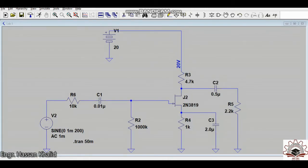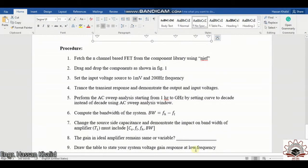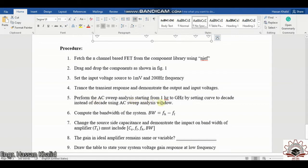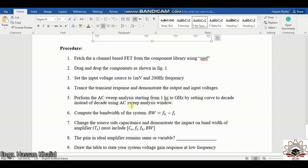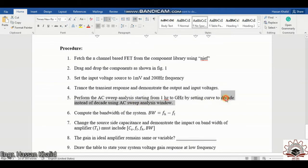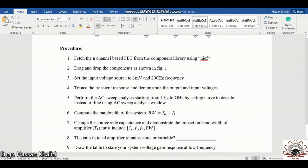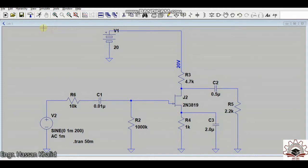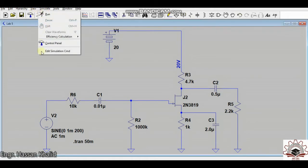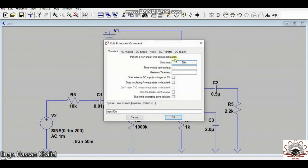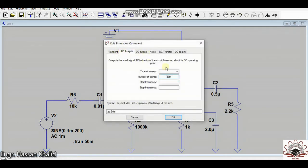Alright, now let's move ahead. And in point 5 it says you need to perform the AC sweep analysis starting from 1 Hertz to several GHz by setting the curve to decade. So I think there is a little bit of mistake. You need to just change this word. You need to set your graph into the decade instead of linear. Linear graph was actually illustrated in the previous. Now according to the instructions let's move towards the edit simulation command and move to the AC analysis.